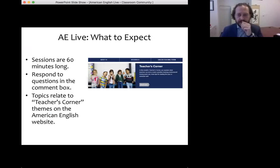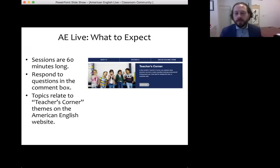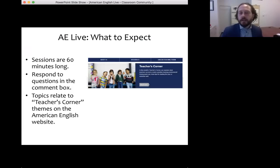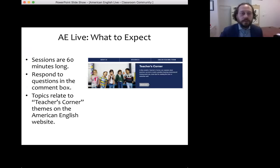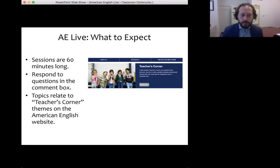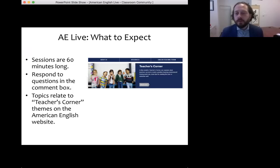A little bit of information about what to expect: our sessions are 60 minutes long each. Each of them is related to an American English teacher's corner theme or to an e-teacher massive open online course. You can participate in the session by responding to questions we present or making comments in the section underneath this post. We're going to do our best to respond to as many of you as we can during the session. Feel free to include your first name and your country when you reply so that we can give you a shout out when we read your question.